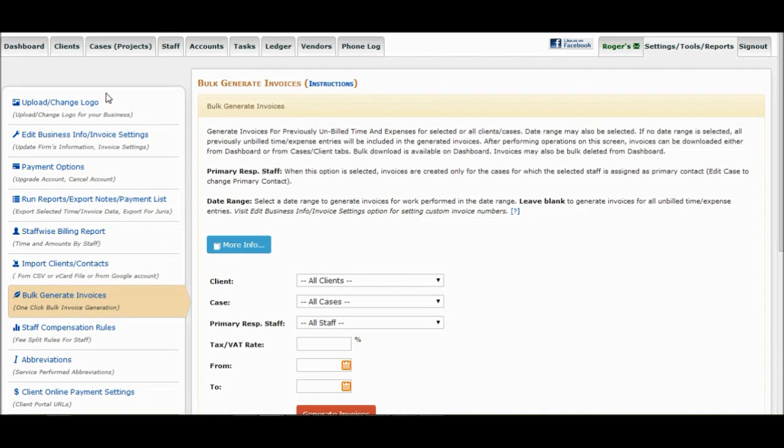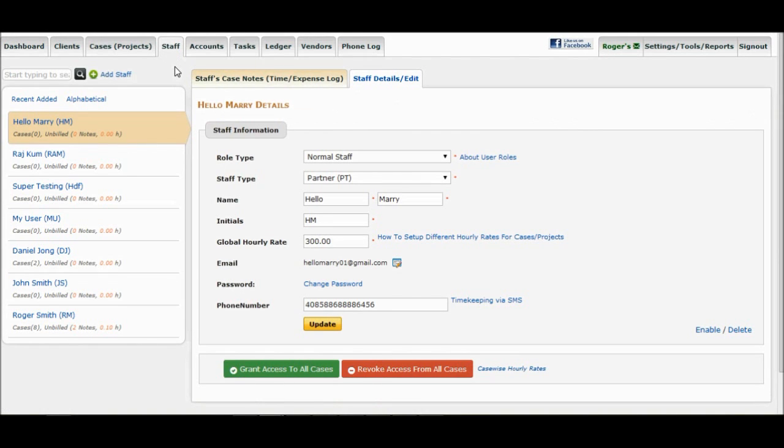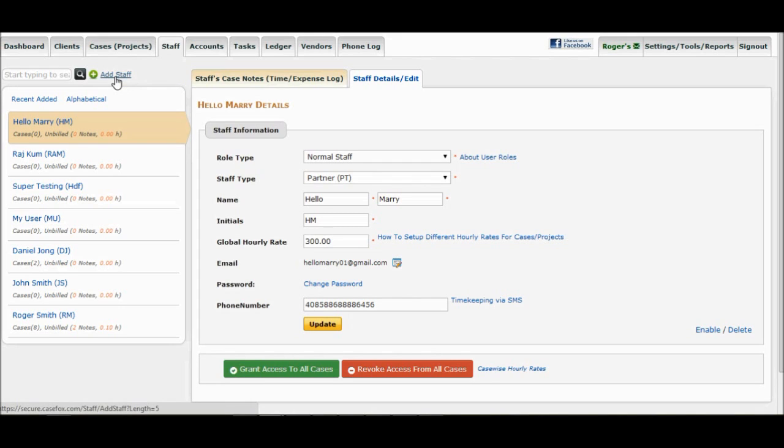CaseFox is a multi-user system that allows you to assign different roles to staff members so that you can control what cases and other data is exposed to your staff members. If your firm has additional staff members, you can create separate logins for each one of them by clicking on the Staff tab and selecting the Add Staff link.